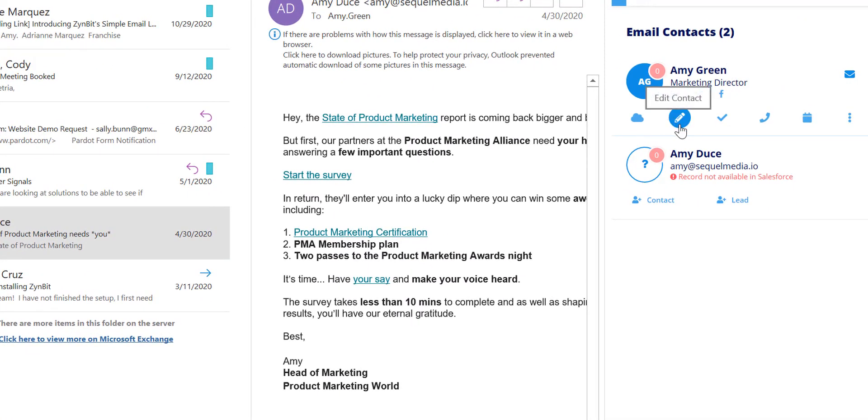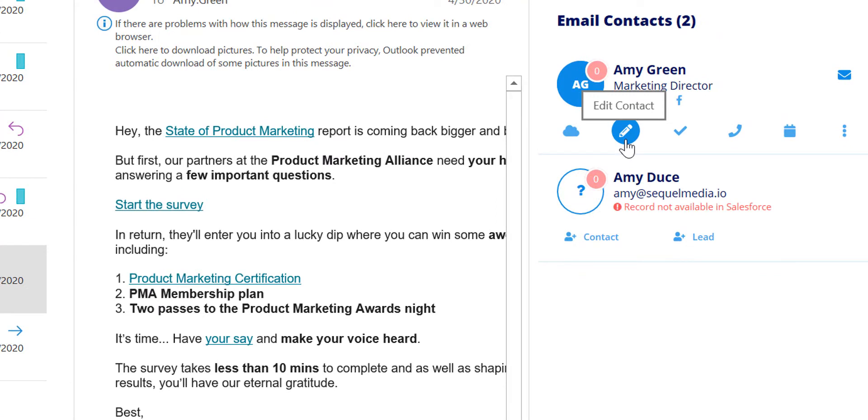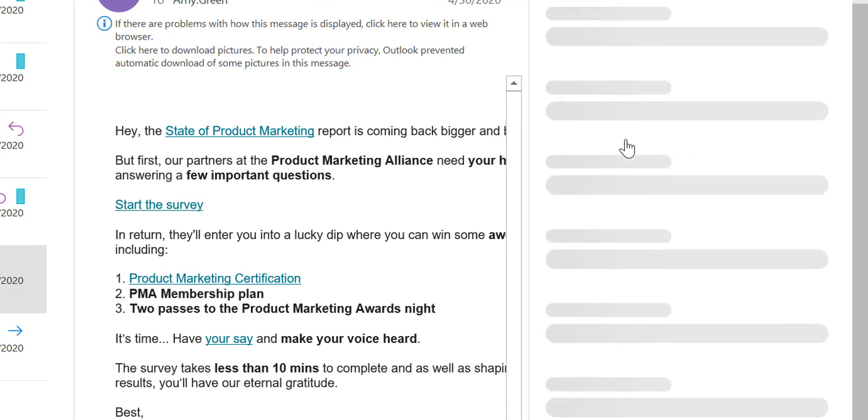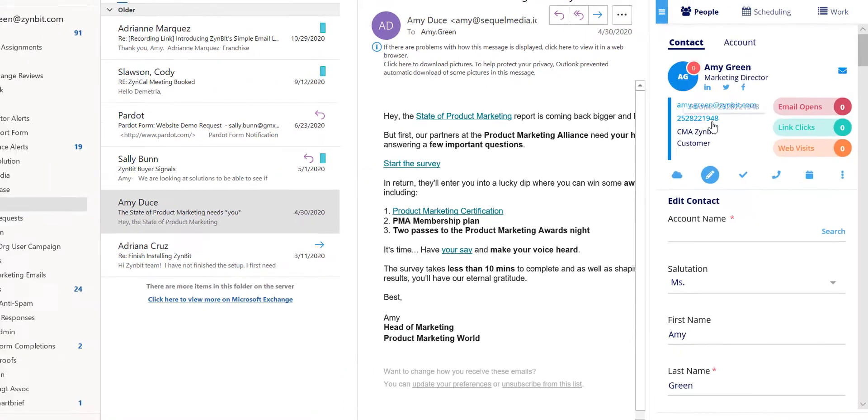Here we have the edit contact option right from the quick actions viewing in the contact card display. By selecting the edit record it will bring up the existing edit contact form.